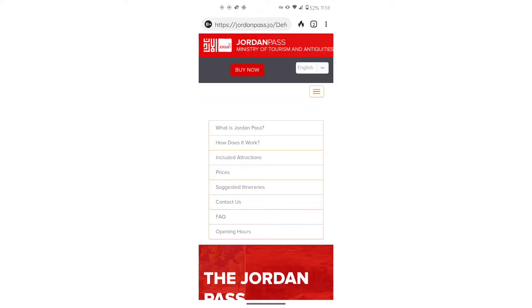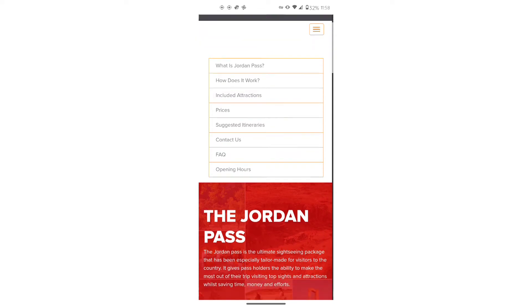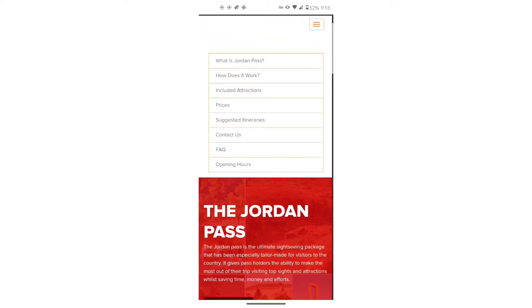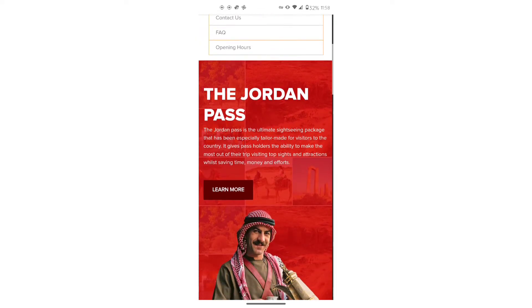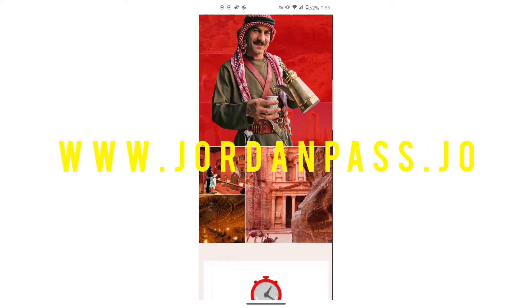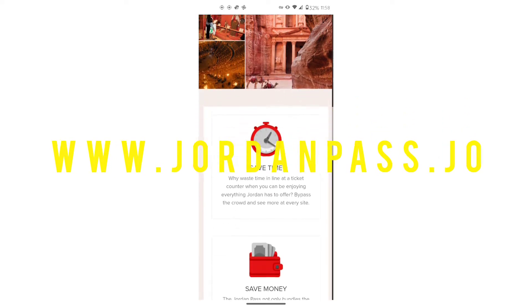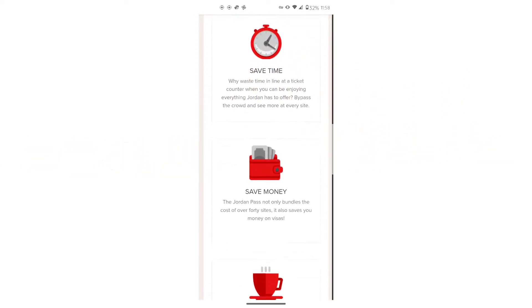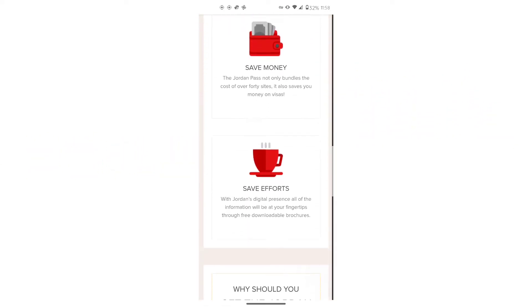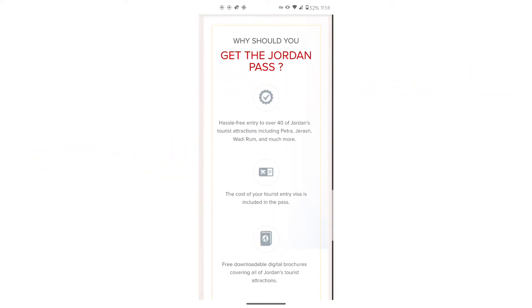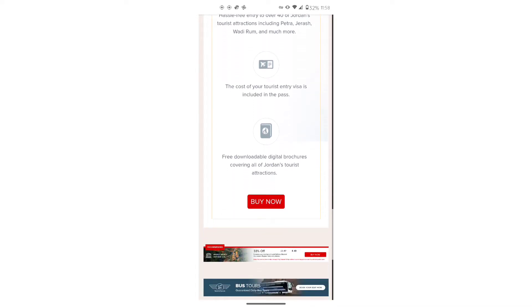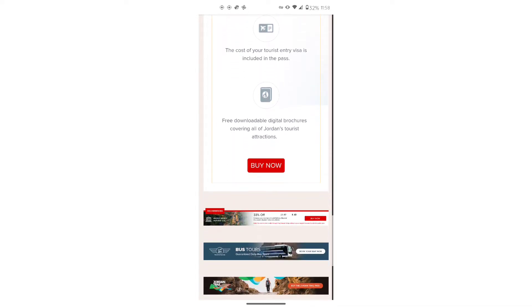In today's video, I'm going to show you how to purchase the Jordan Pass. The first thing you want to do is go to the website www.jordanpass.jo. When you scroll down, it tells you why you should get the pass, so read over that and then click buy now.